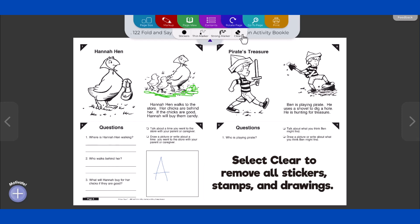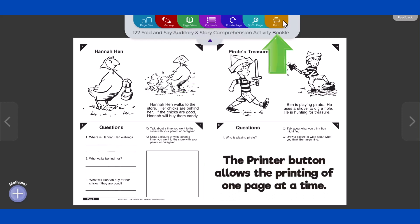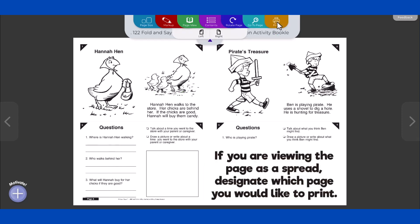Select the icon titled Clear to remove all stickers, stamps, and drawings from the page. The Printer button allows the printing of one page at a time. If you are viewing the page as a spread, designate which page you would like to print.